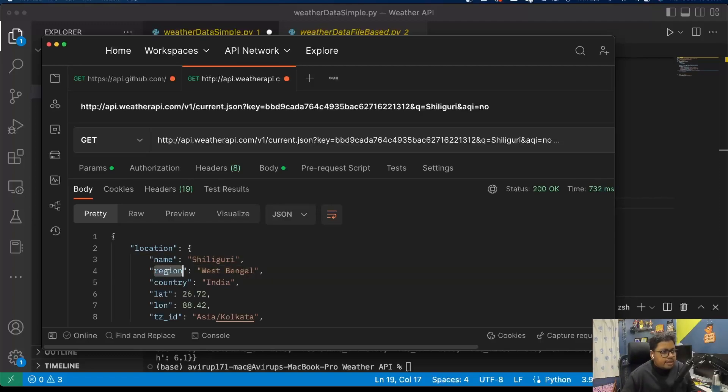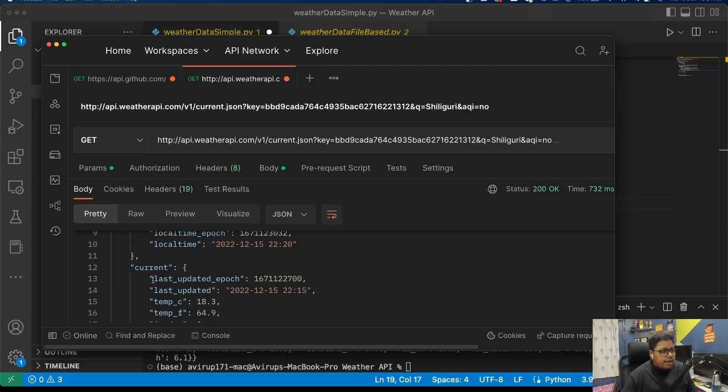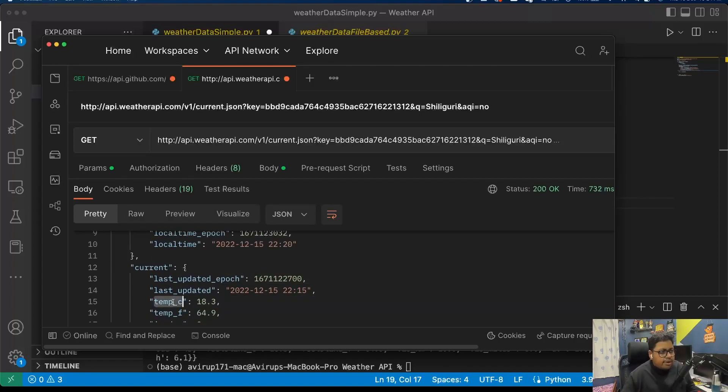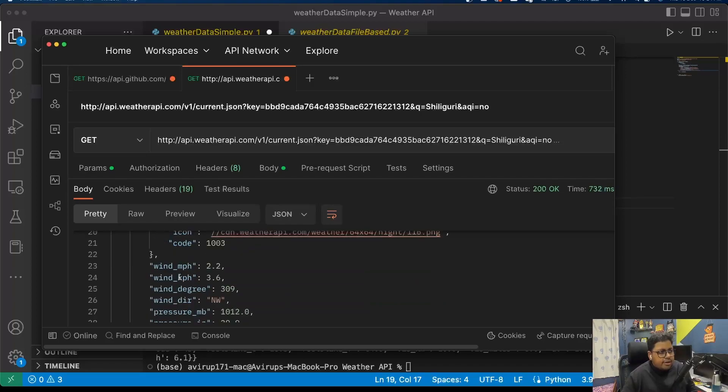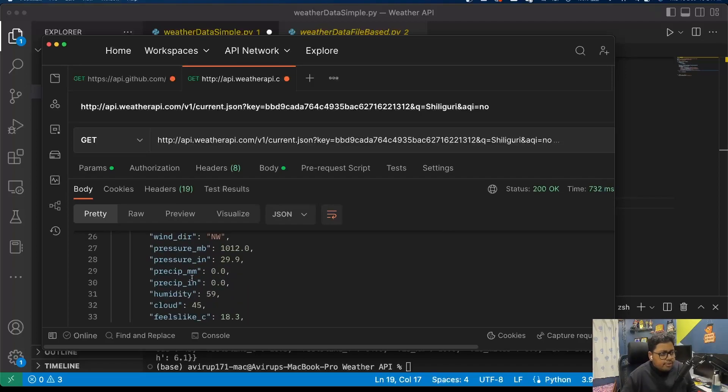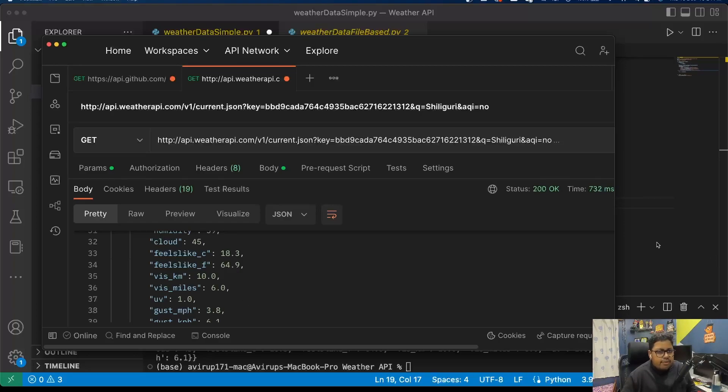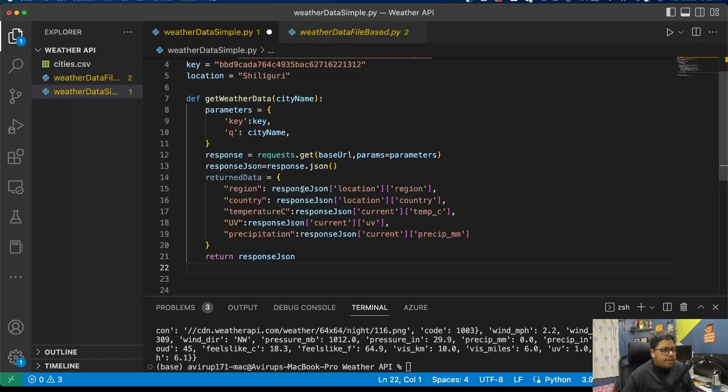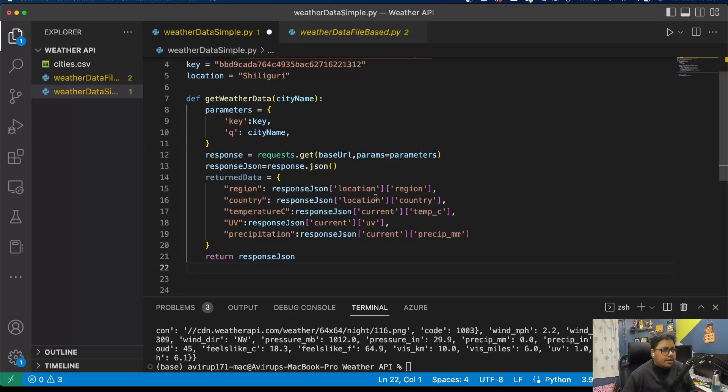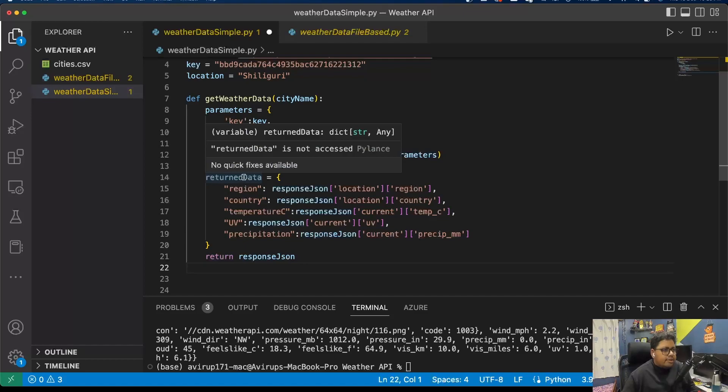We have location - under location I'm interested in the name of the place and the region. Essentially I need to follow the nested structure. Under current I'll be getting the temperature in degrees Celsius and the precipitation in millimeters. These are the data that I'm interested in. Since it's a dictionary object, this entire thing is a Python dictionary.